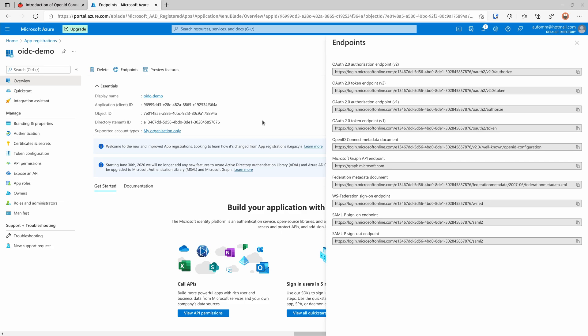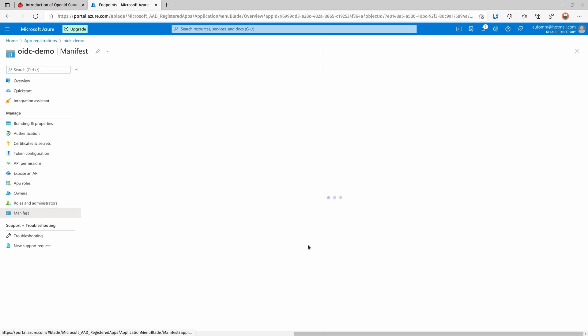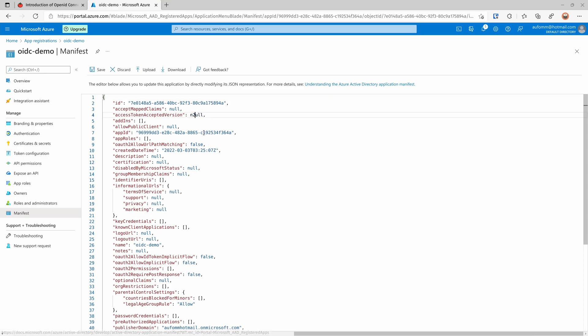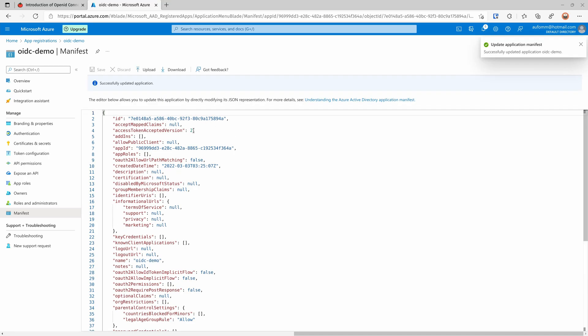The next step is to change the token to v2. We click 'Manifest' and change the access token accepted version from null to 2. Microsoft has two token interfaces: v1 and v2. We want to use v2.